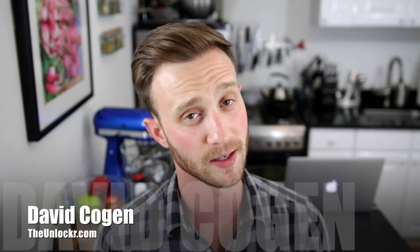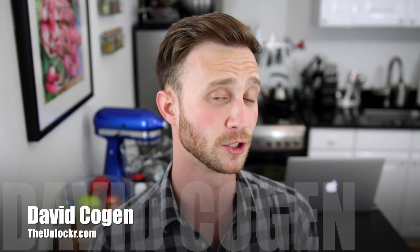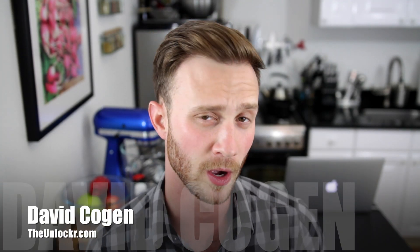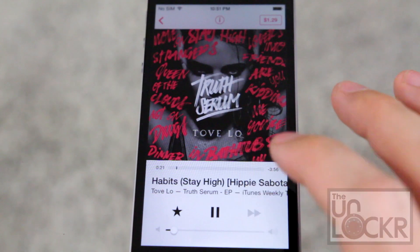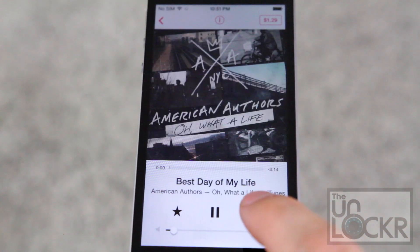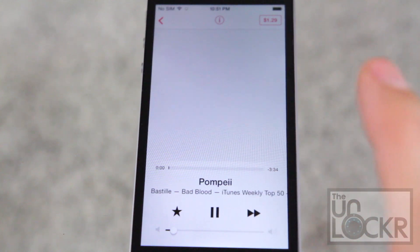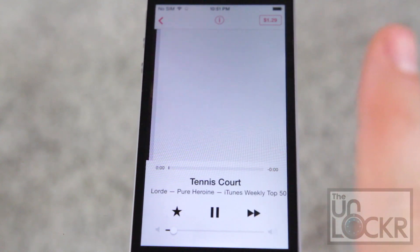Hey guys, it's Dave from TheUnlocker.com and today I have another jailbreak tweak for you. This one is going to show you how to get unlimited skips when using iTunes Radio.